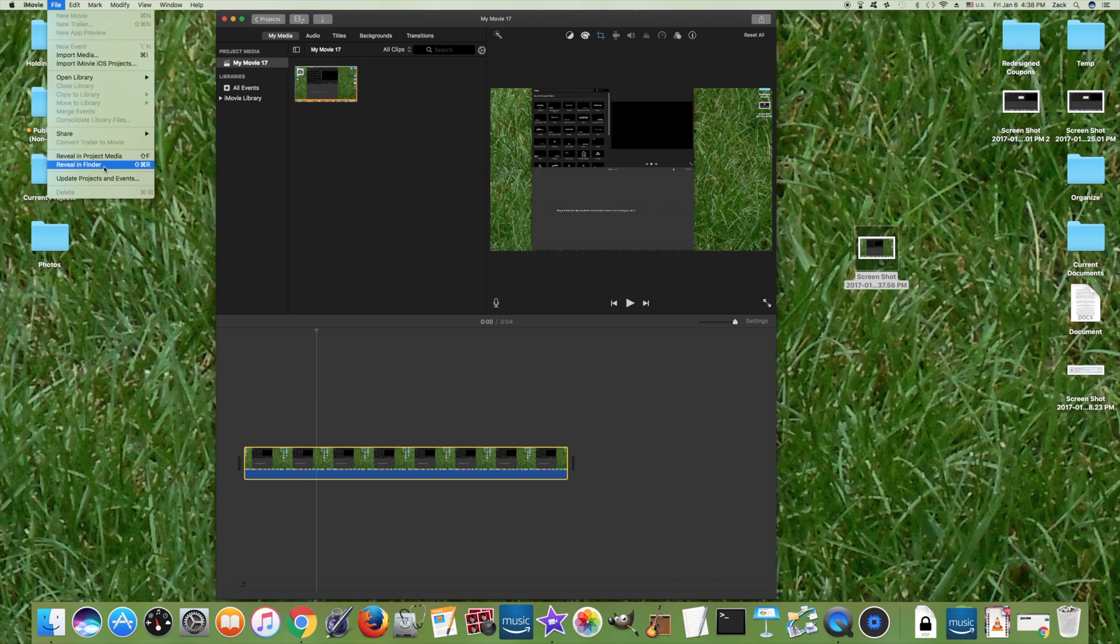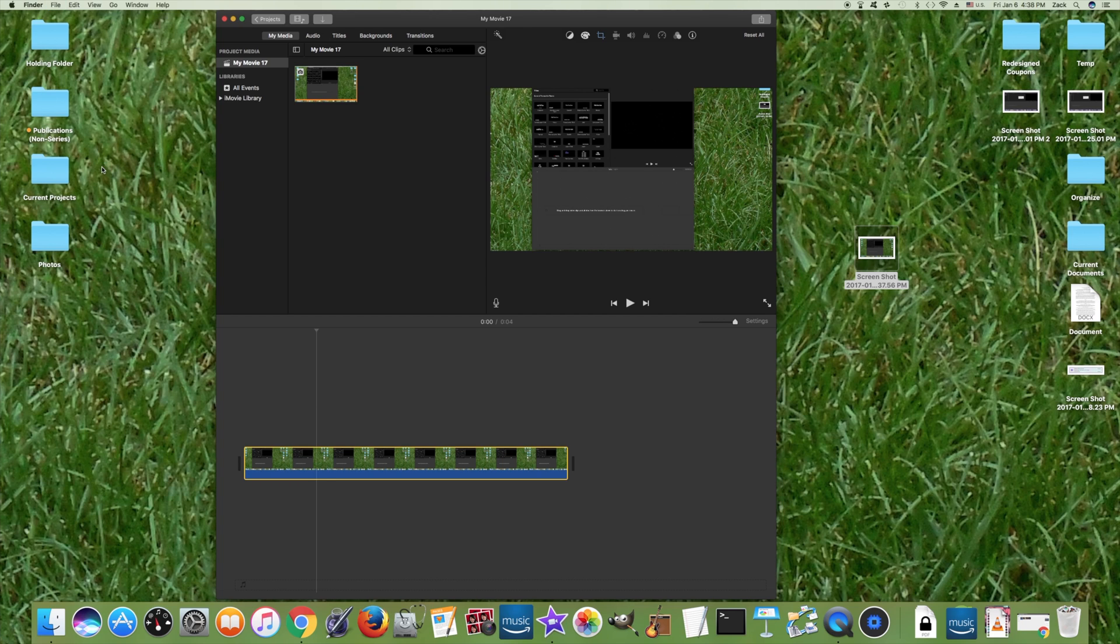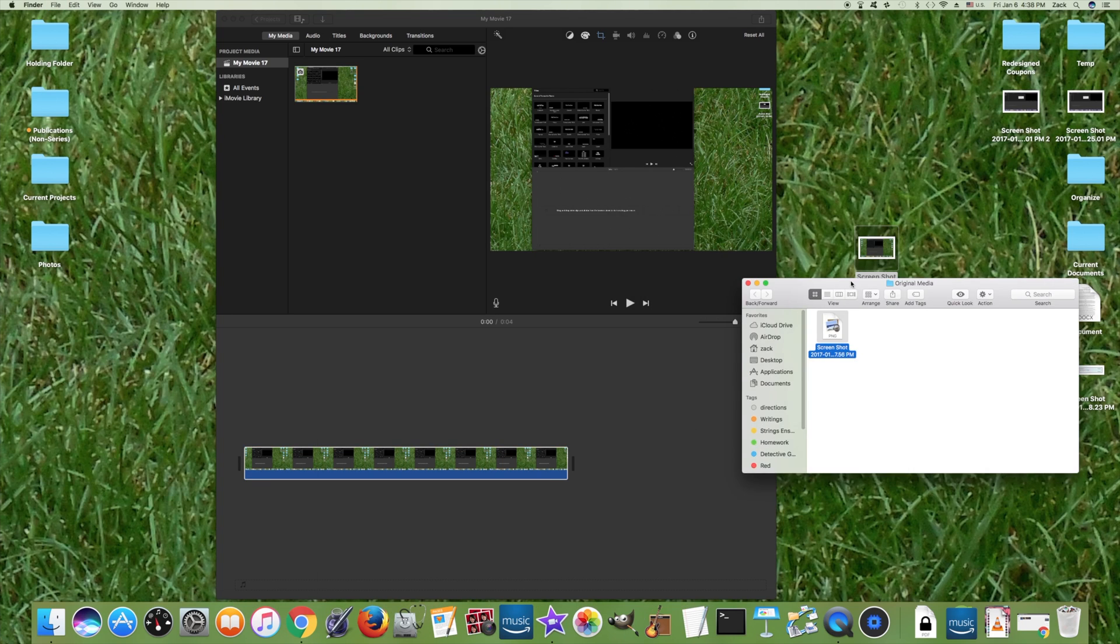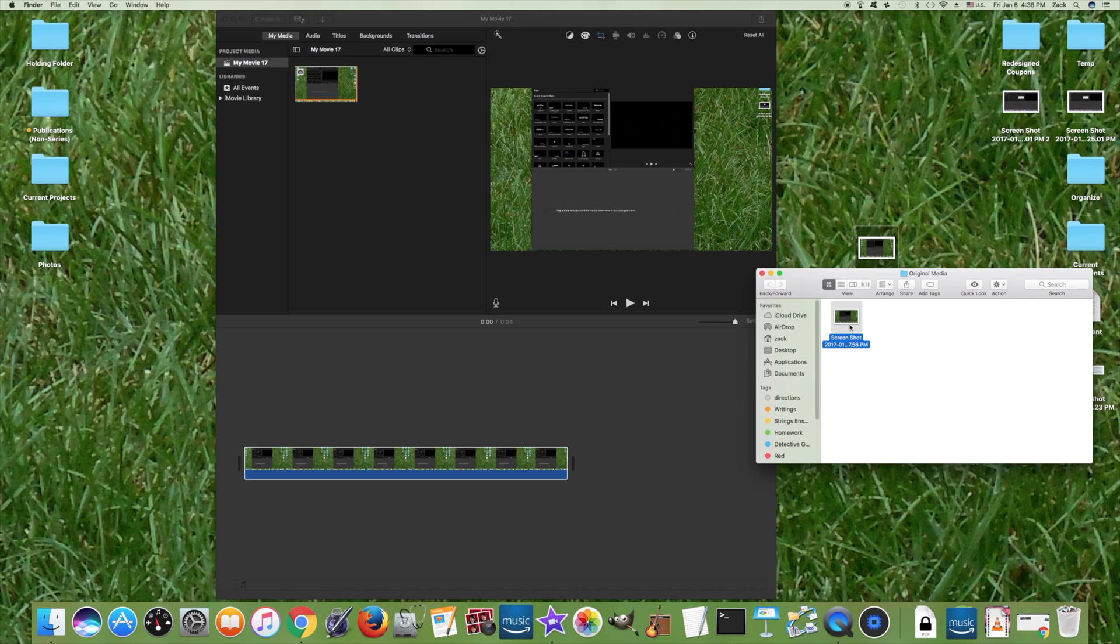Now I'm going to click on File and Reveal in Finder, and we see the image here that we put in the project. So I'm going to open that image.